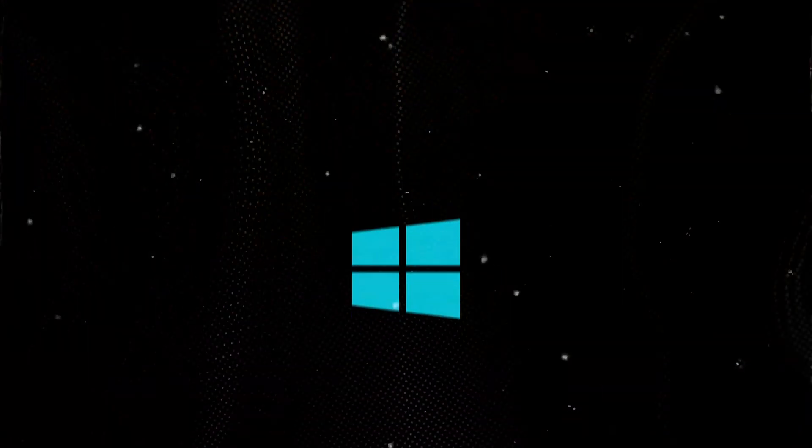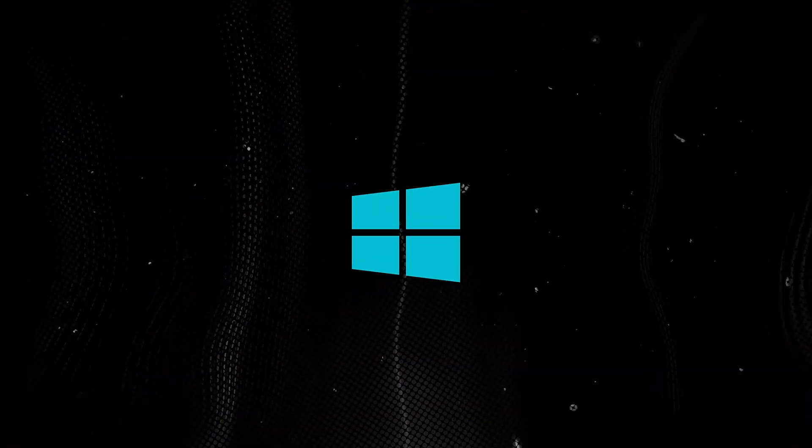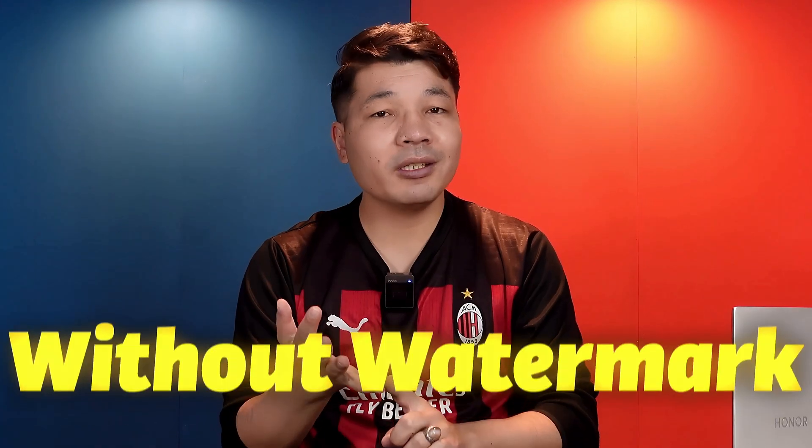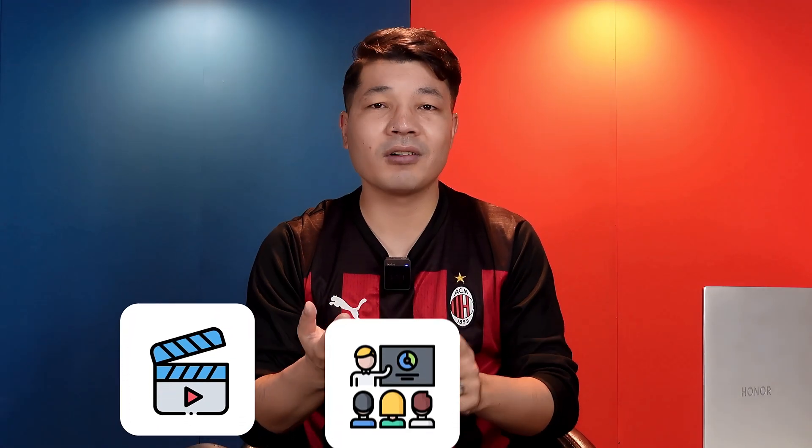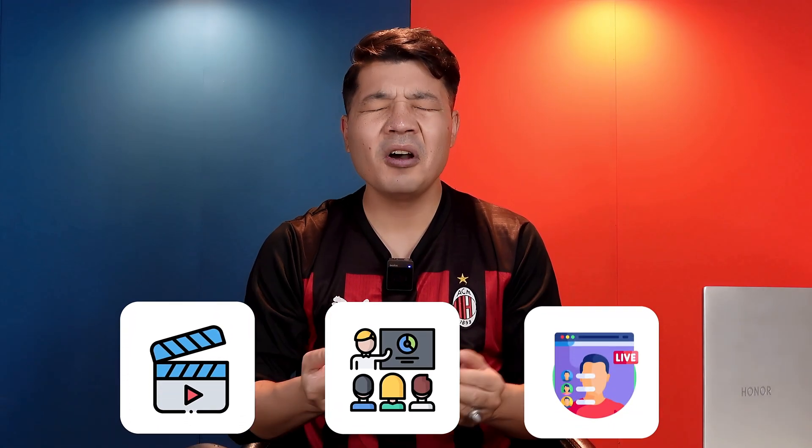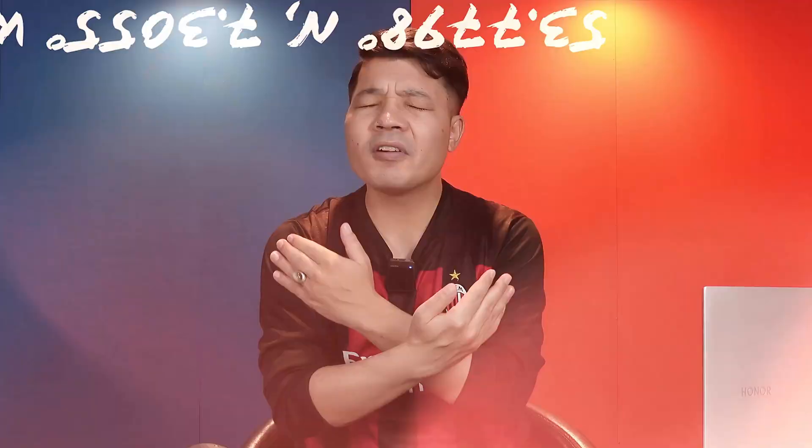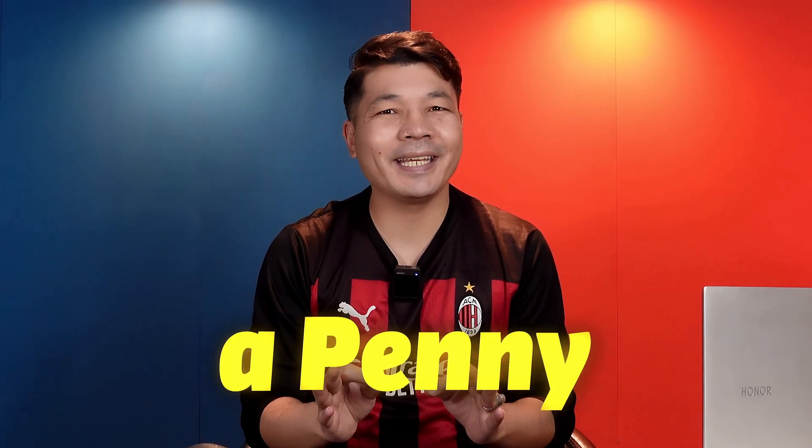In today's video, you will learn how to record your screen on Windows 10 or 11 computers for free, without watermark and without time limit. With this method, you can record your computer screen for making tutorial videos like this, for presentations, for live streaming, or for any purpose you want, without spending a penny.